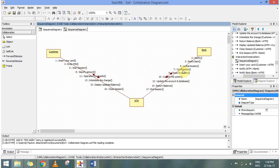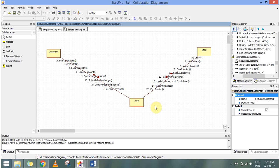The sequence continues: authenticating, specifying the amount, checking for confirmation, checking availability, and once the action is confirmed the operation is successful. Then I update the account and database, intimate the change to the user, the ATM displays the balance, returns the balance to the bank, and finally returns an end session so the customer closes the session.